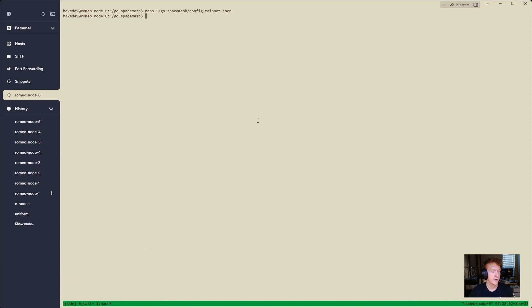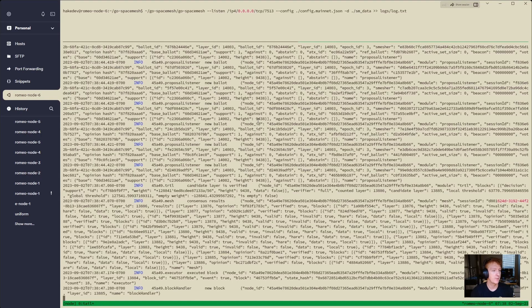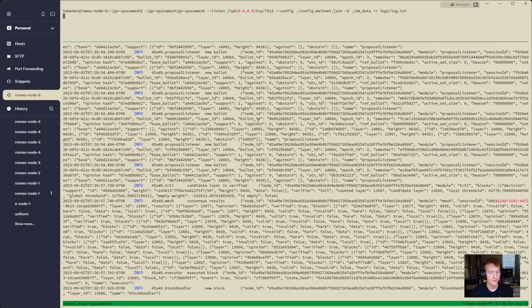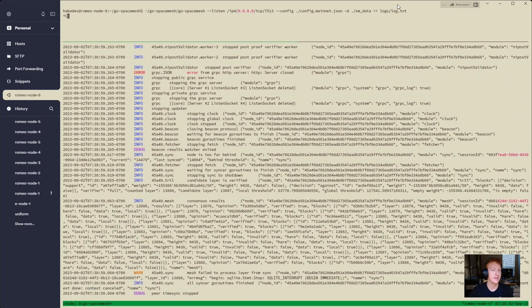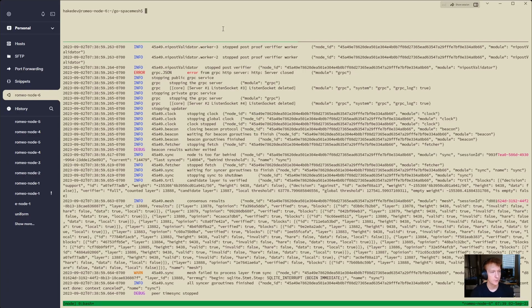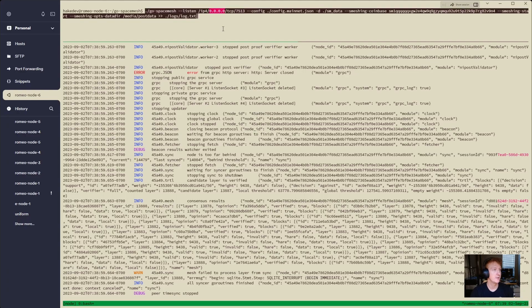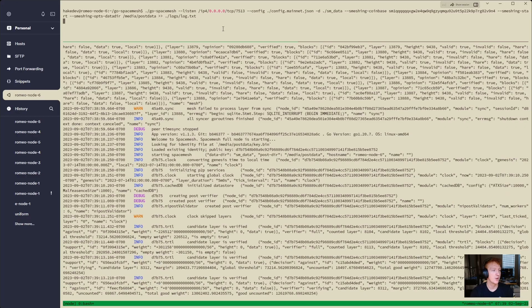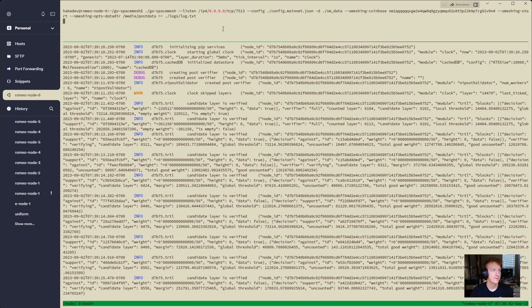Now we're going to start our node. Or in this case, I'm going to stop my node first. I've got my node running here, so I'm going to stop it and start it again so it loads the new config. Ctrl+C to stop that, then copy this code here and Ctrl+V. We are starting our node, and now we've pointed it to our post data folder.